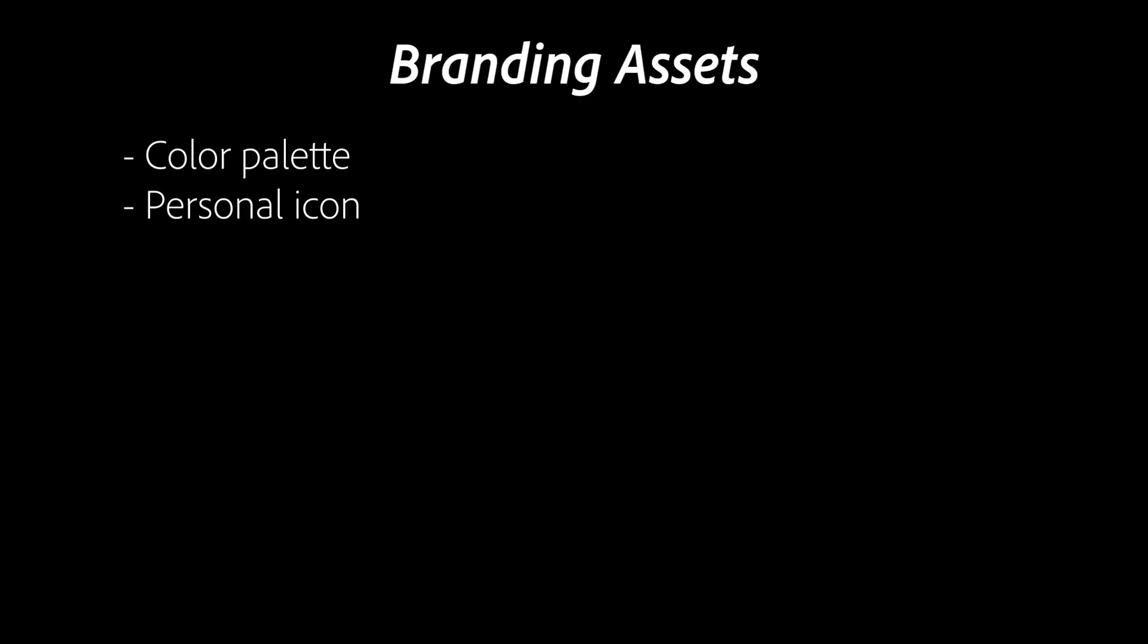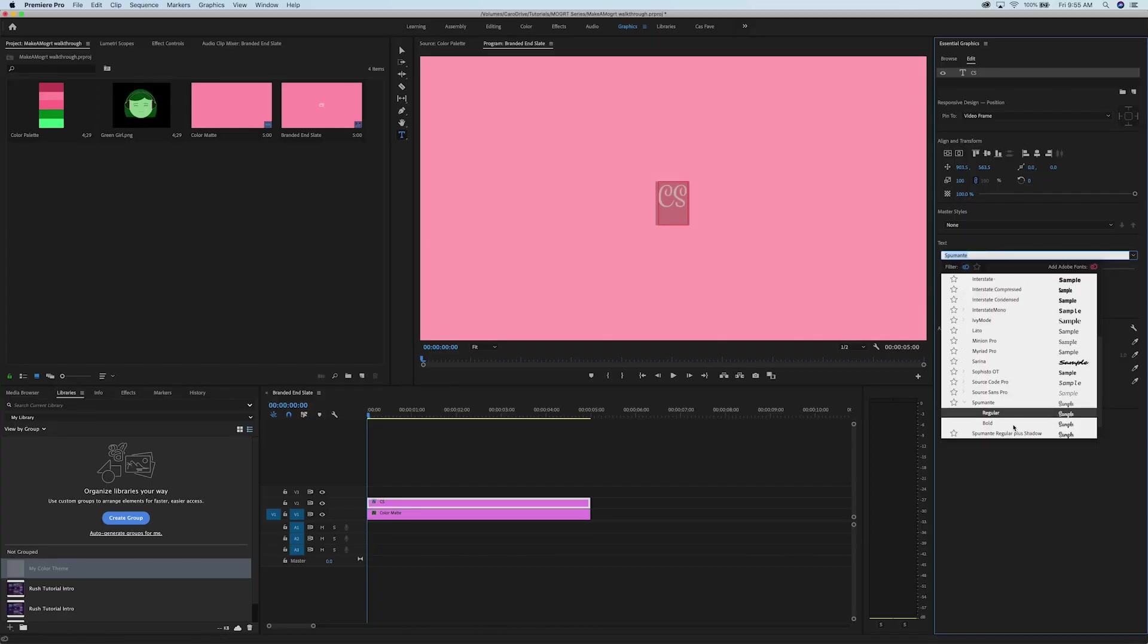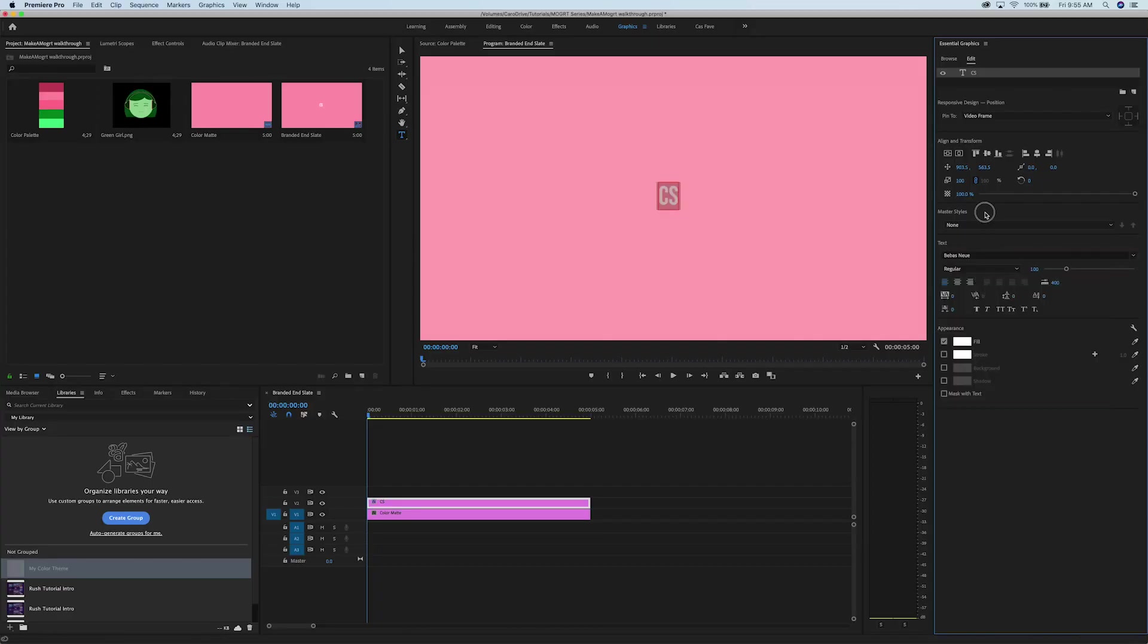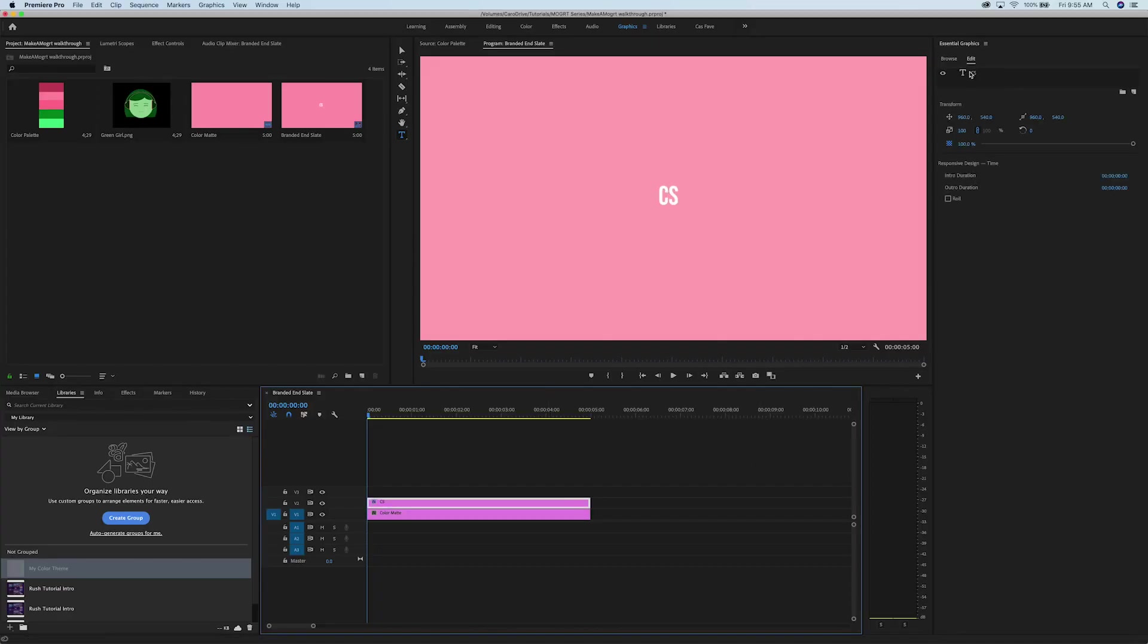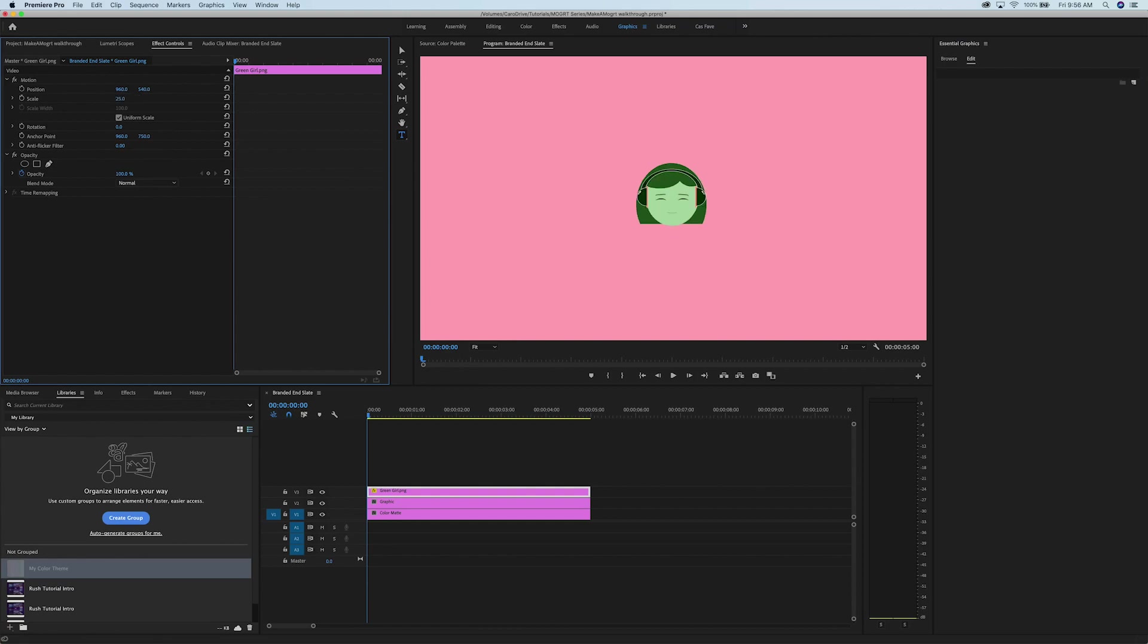At minimum, I'd recommend creating an icon. It can be as simple as your initials, or you can get creative and make an original piece that's representative of your work, like my green headphone girl.